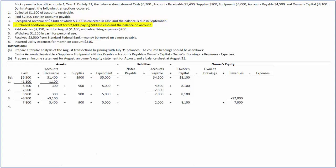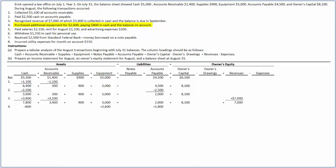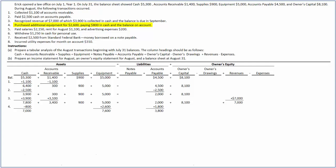In the fourth transaction, the company purchased additional equipment for $2,600, of which only $800 was paid in cash and the rest was on account. This transaction increases equipment by $2,600 and decreases cash by $800. Correspondingly, it increases accounts payable, a liability, by $1,800. The debits and credits are equal. After the transaction, cash decreased to $7,000, equipment increased to $7,600, and accounts payable increased to $3,800.